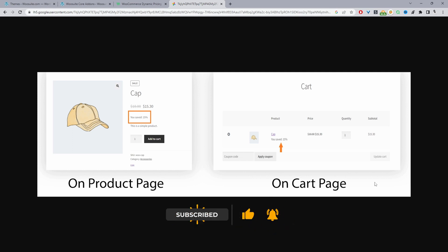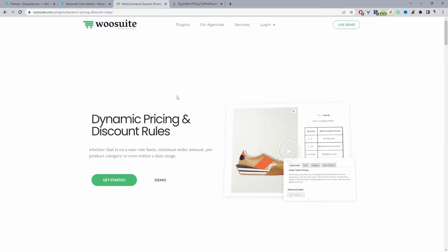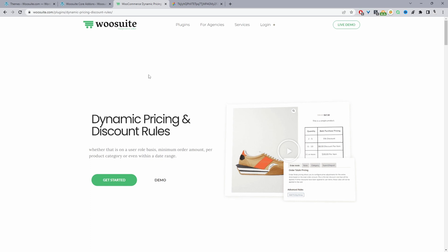So if you want to create a similar setup on your WooCommerce store, the first step is to head over to woosuite.com, go ahead and download the WooSuite dynamic pricing and discount rules plugin. I'll leave the link in the description below. And with that said, let's head over to our dashboard.